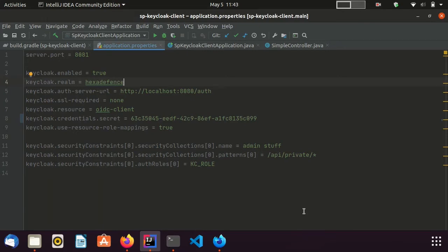Watch my previous video in the description area to know more about this integration. Now we are done with the first step — Spring Boot app integration with the identity broker.